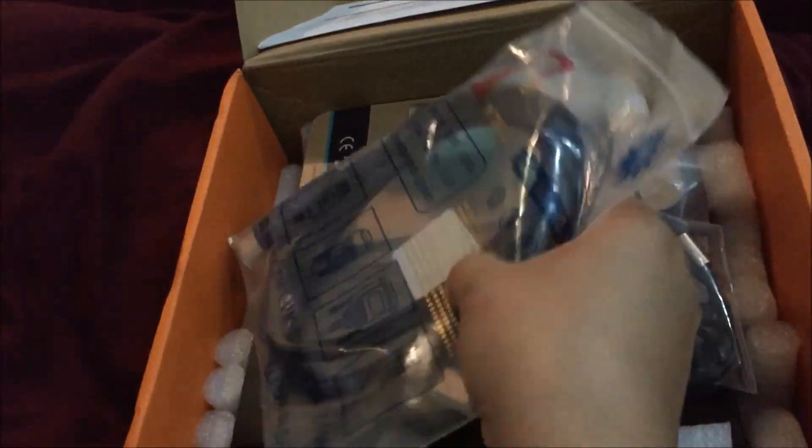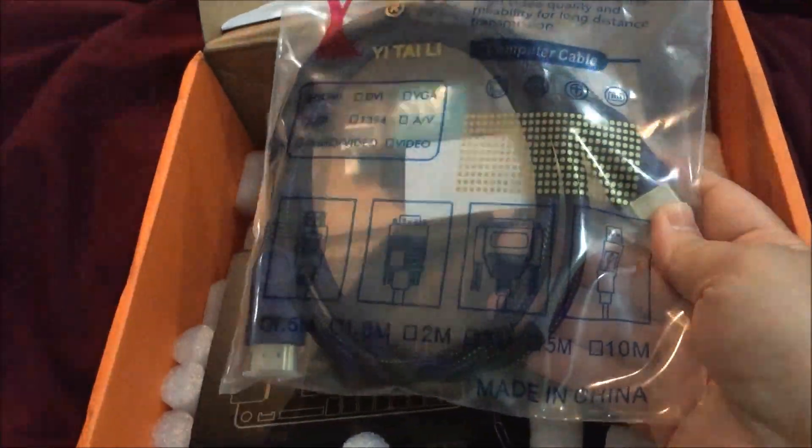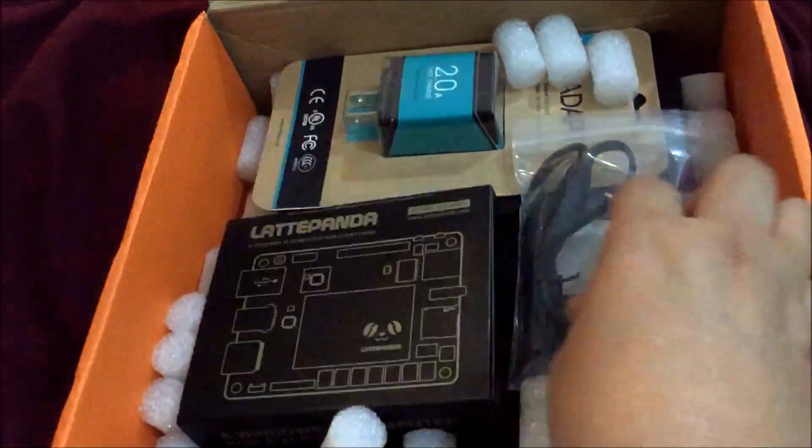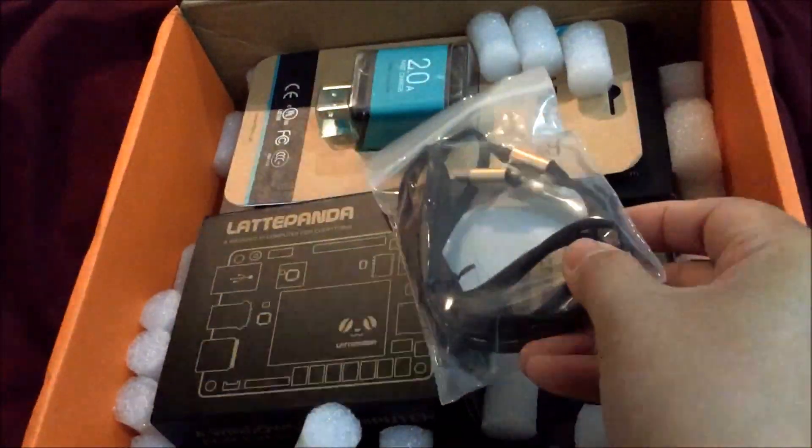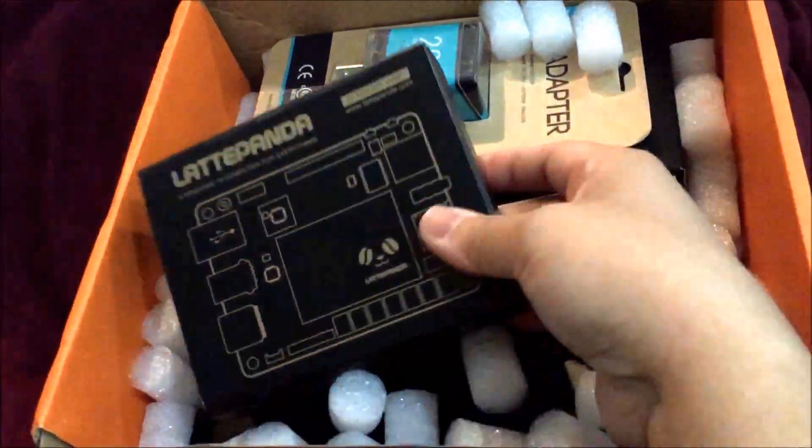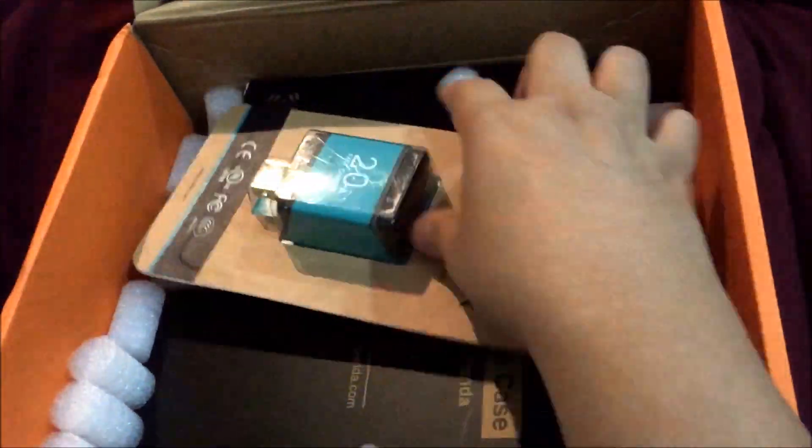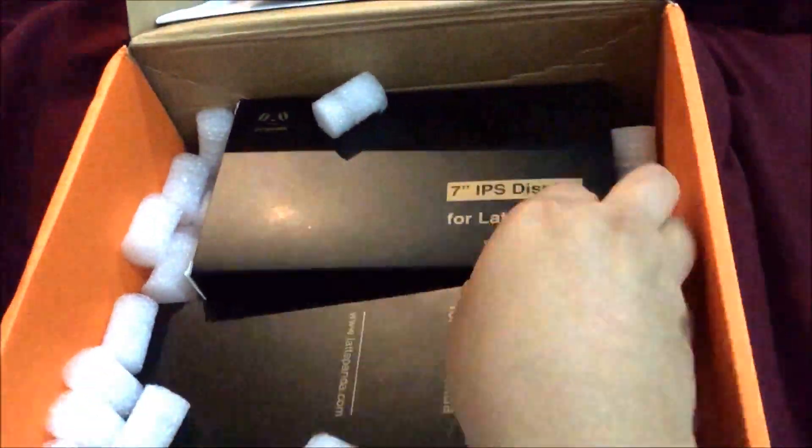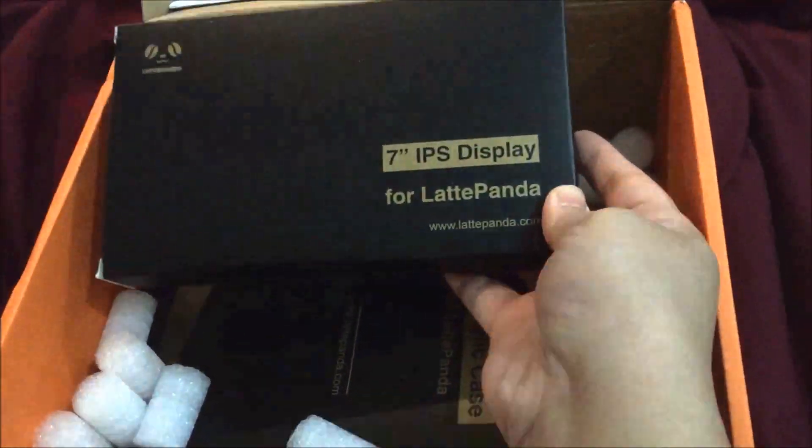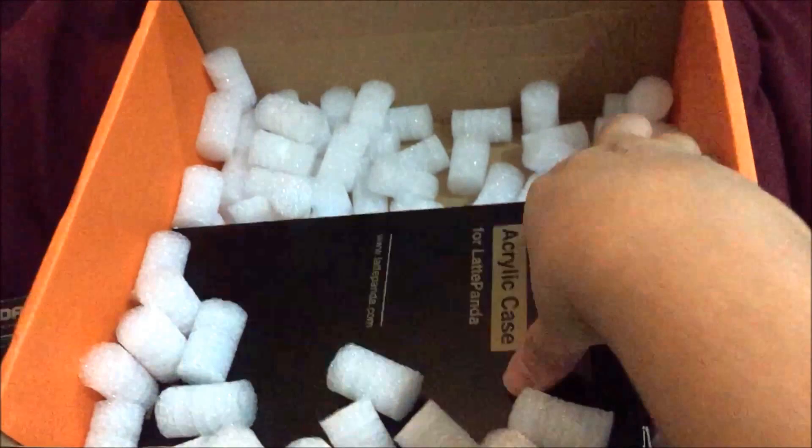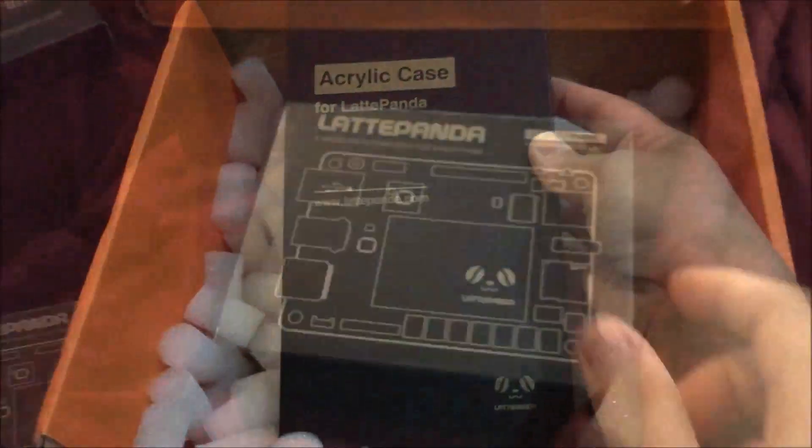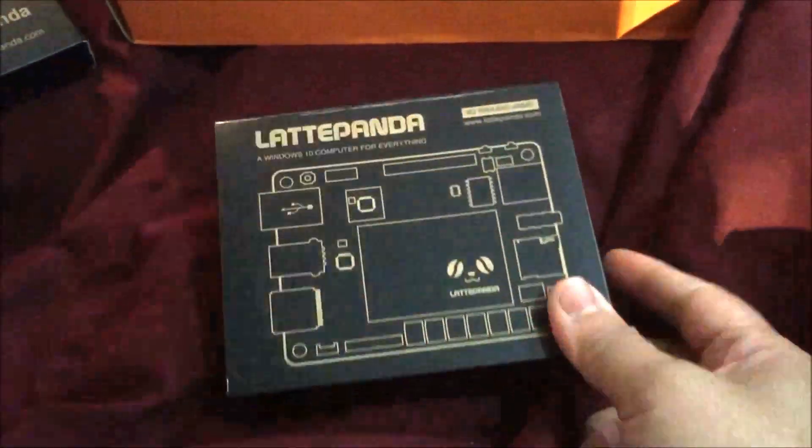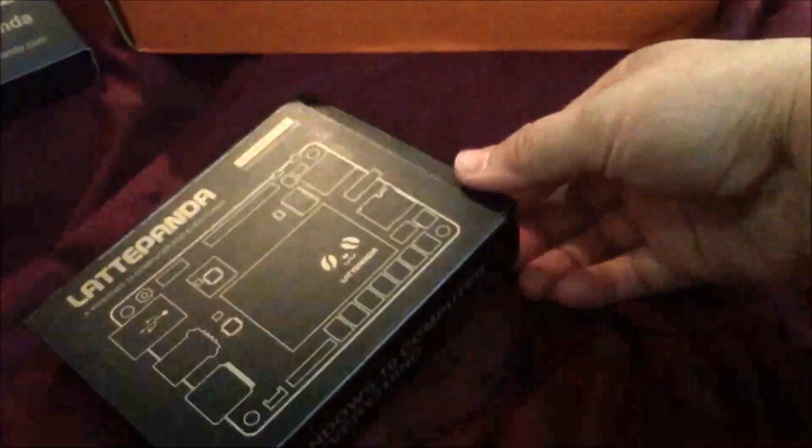Here's the HDMI cable, the micro USB, there's the Latte Panda, that adapter, the IPS display for Latte Panda, and the acrylic case. This is the actual Latte Panda. Let's see what's inside.